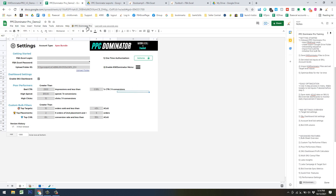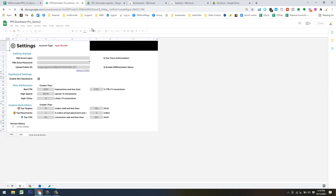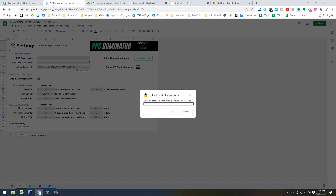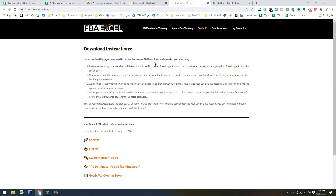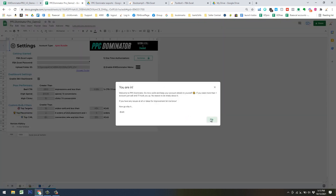The PPC Dominator Pro menu should come up automatically after you refresh and complete the one-time authorization. When you refresh the screen, you'll get a prompt for a password — just let it finish loading. You'll see 'Unlock PPC Dominator.' Go back to the Toolbox tab in the members area to find the password — right now it's set to 1234. Plug that in and hit OK. You'll get a welcome screen and the menu pops up. If it ever doesn't pop up, click the hamburger icon.